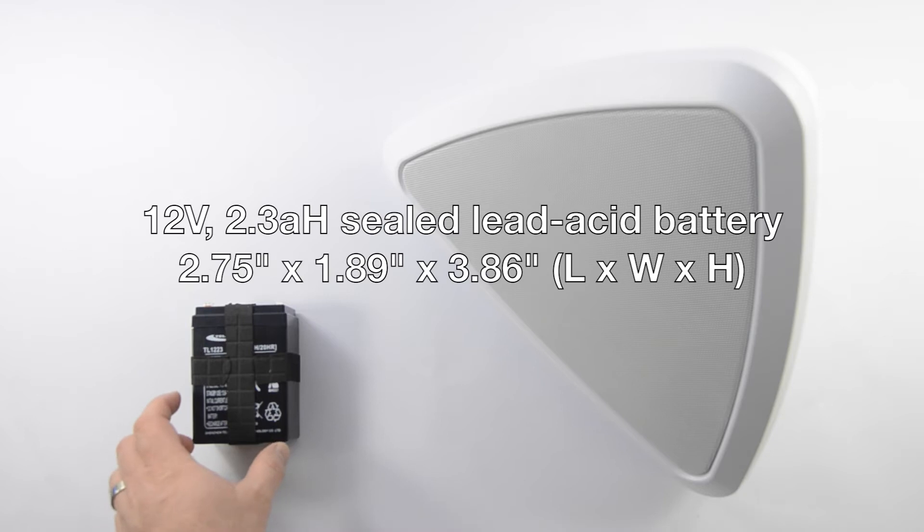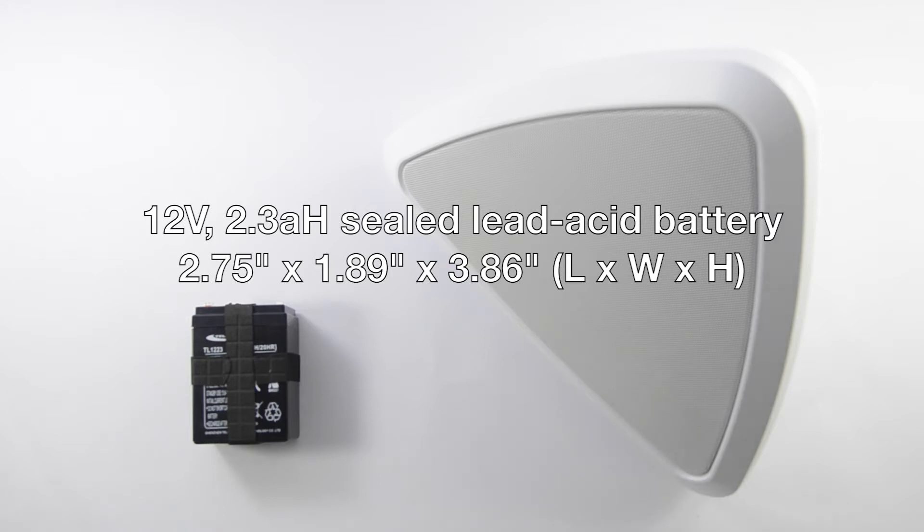The Cornerstone uses a 12 volt, 2.3 amp hours sealed lead-acid battery. The dimensions are 2.75 inches long, 1.89 inches wide, and 3.86 inches high.